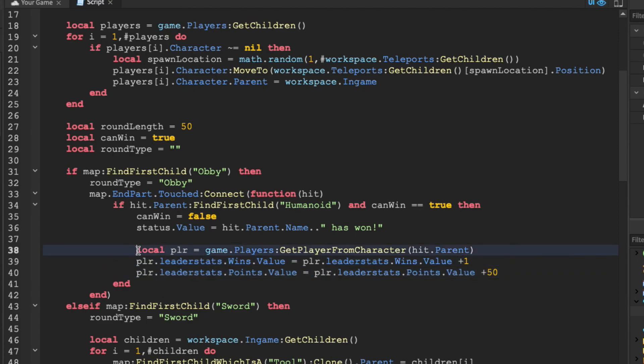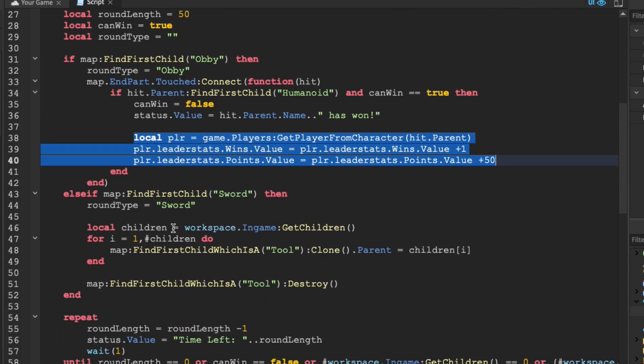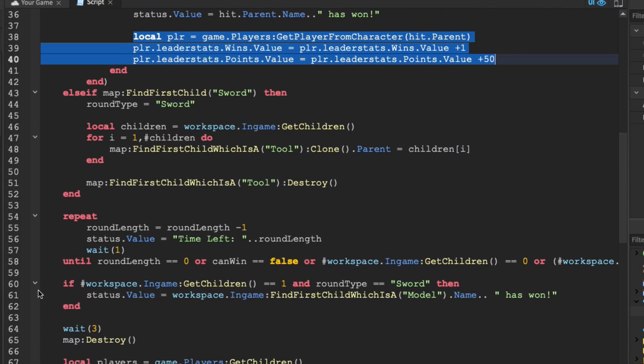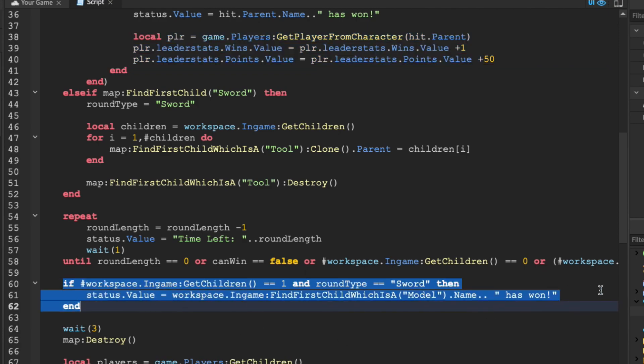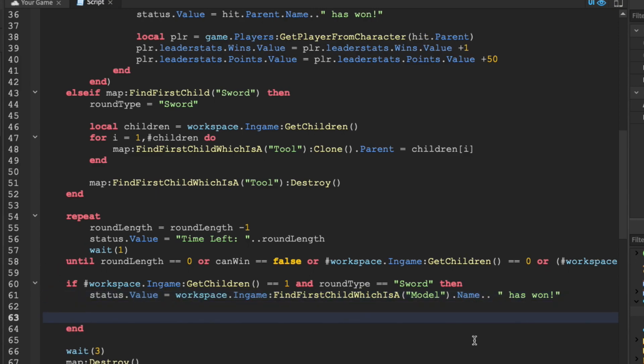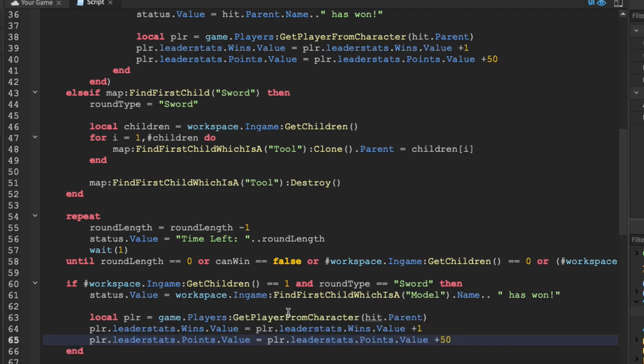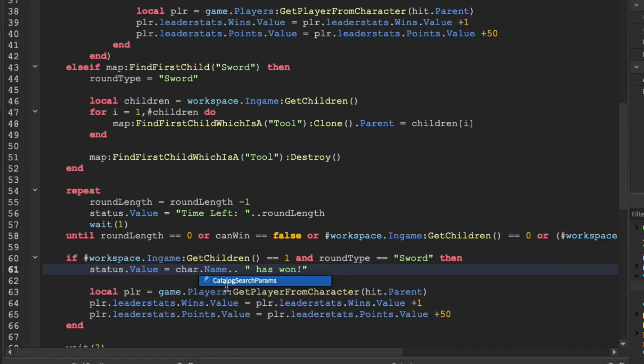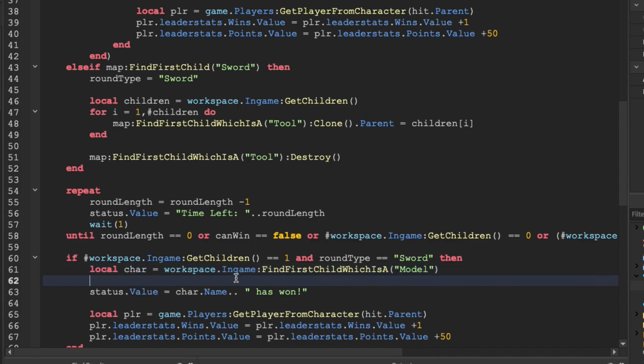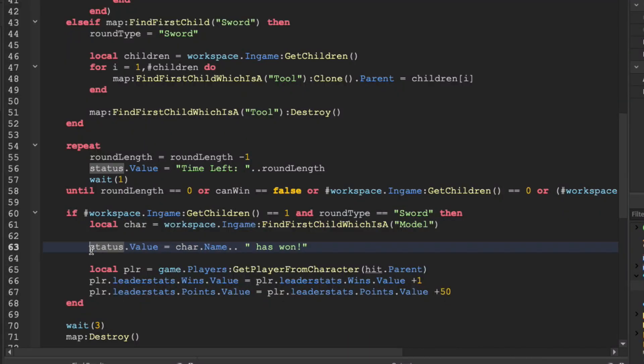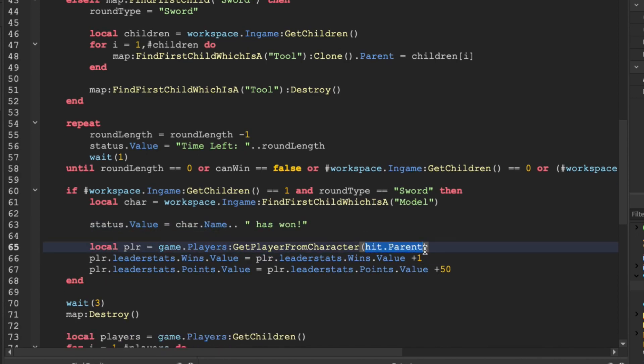Alright, we can actually copy this code right here, because it's going to be pretty similar for the sword minigame. So, you want to copy that, and then you want to find this code right here, which determines the winner of a sword fight minigame. This could, once again, vary a little bit, but for me, it's line 61. Let's drop a few lines and paste in our code, and we're just going to have to make a few modifications. So, what we're going to do, just to kind of shorten the code, because this is a large section of code, is just create a new variable right above called care, and just have it as this. Then we can just make it so status.value is equal to character.name, and then has won, and we can just pass in the character variable right there.